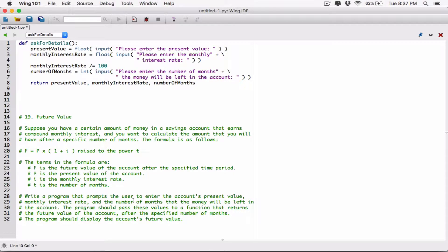So, write a program that prompts a user to enter the account's present value, monthly interest rate, and the number of months that the money will be left in the account. The program should pass these values to a function that returns the future value of their account after the specified number of months.